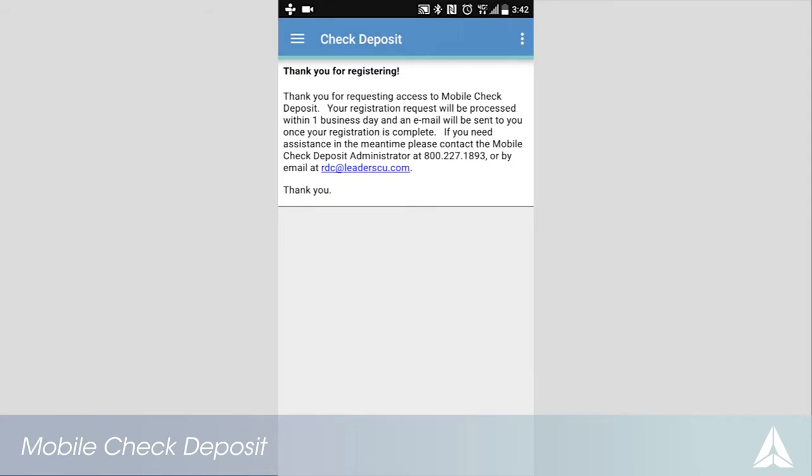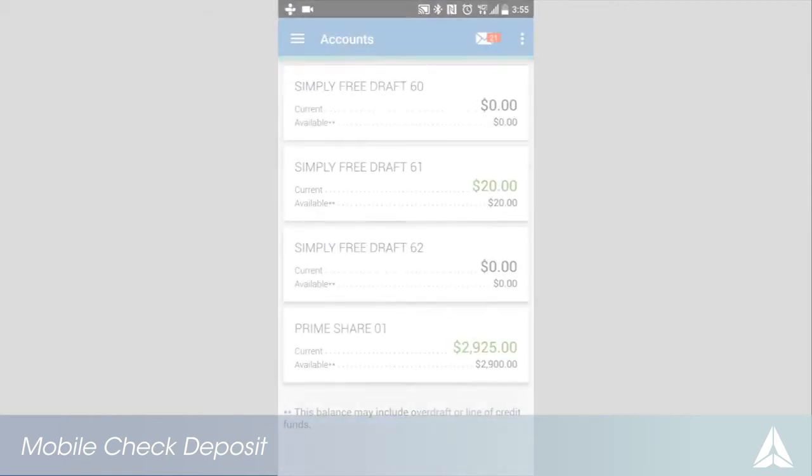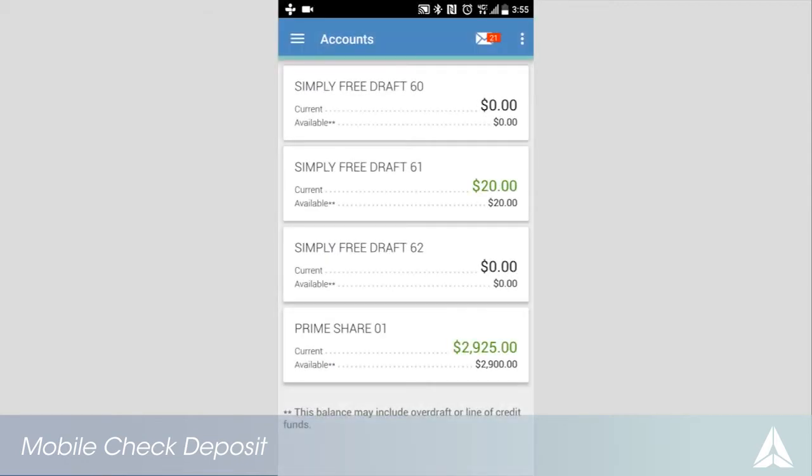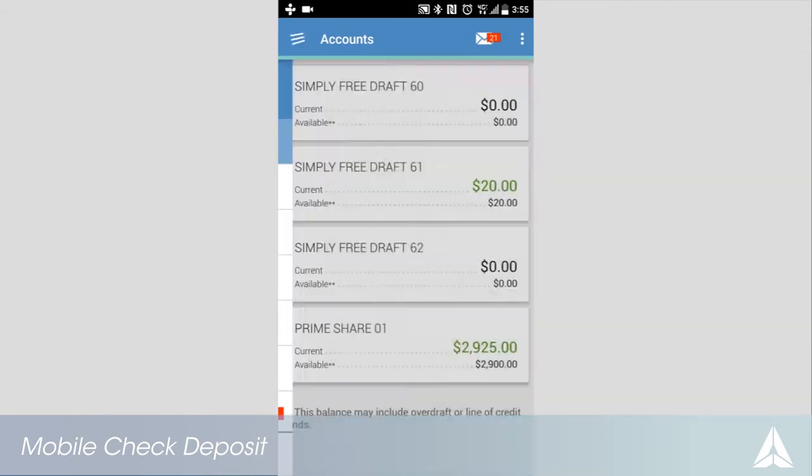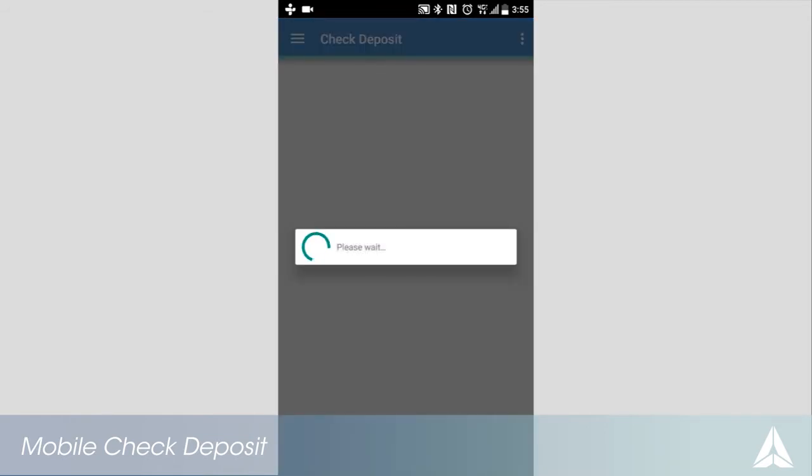Once approved, you will receive an email that includes your limits and instructions on how to endorse a check for mobile deposit. Now that you are approved, return to the check deposit screen on your mobile app.